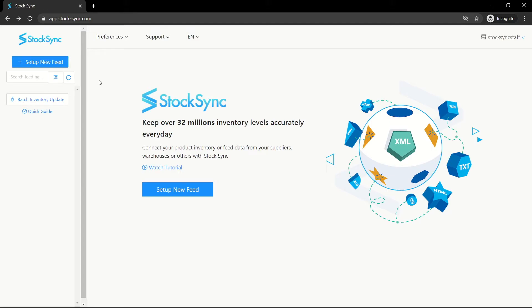Welcome to StockSync. We will be showing you around the app once you have installed StockSync. You will be redirected to the dashboard.